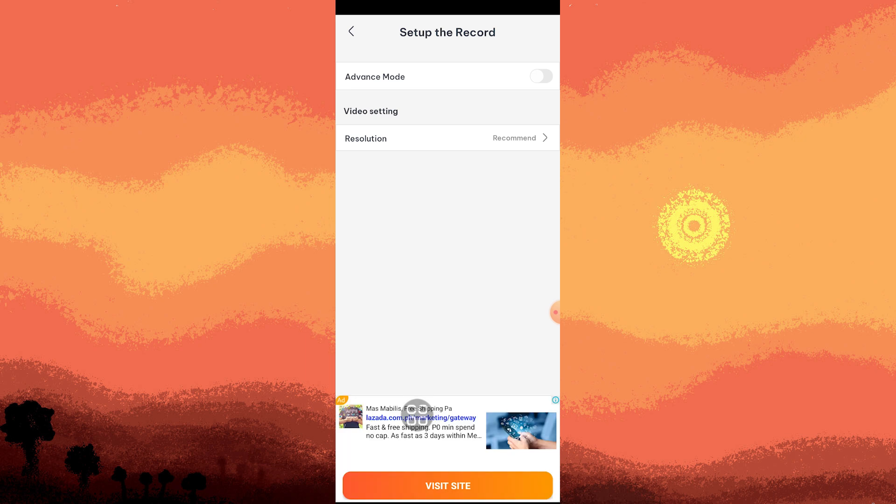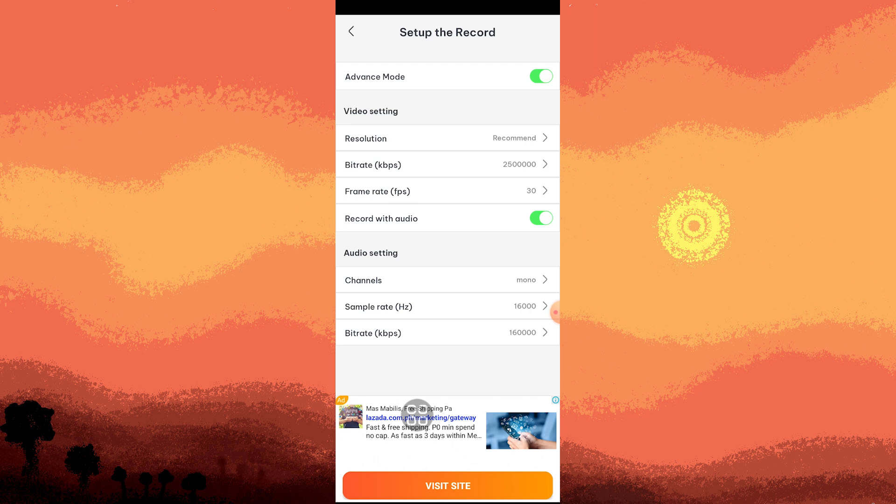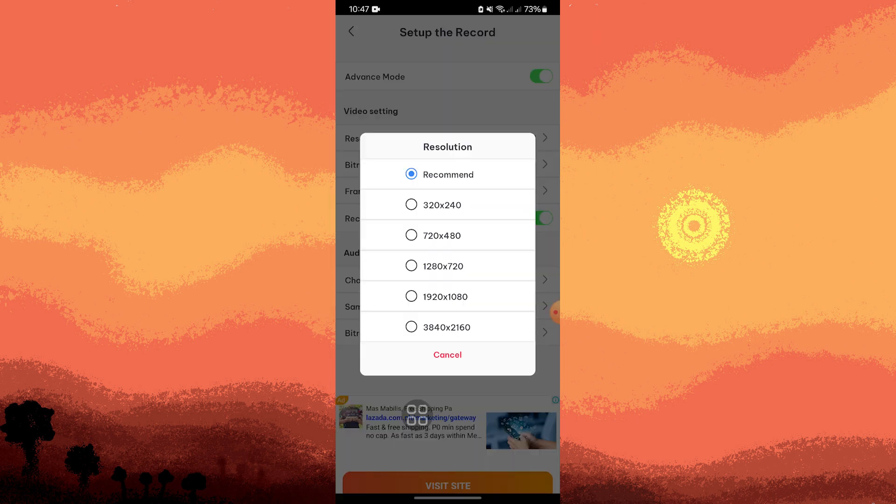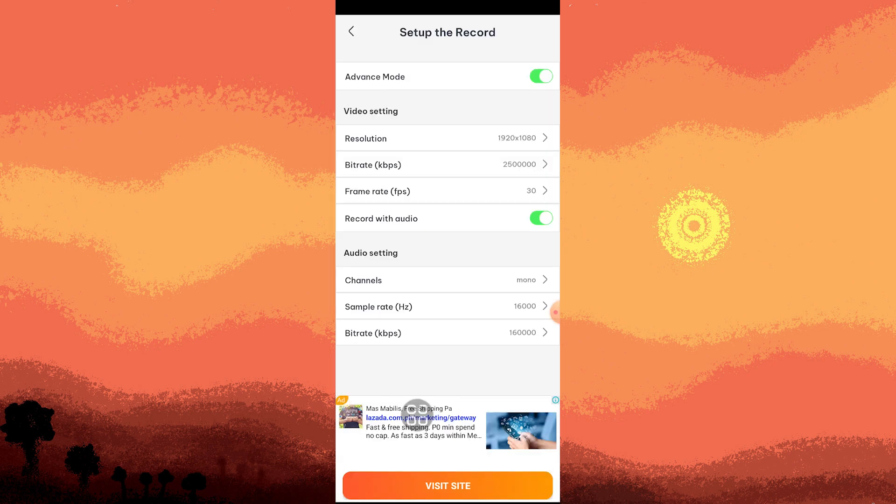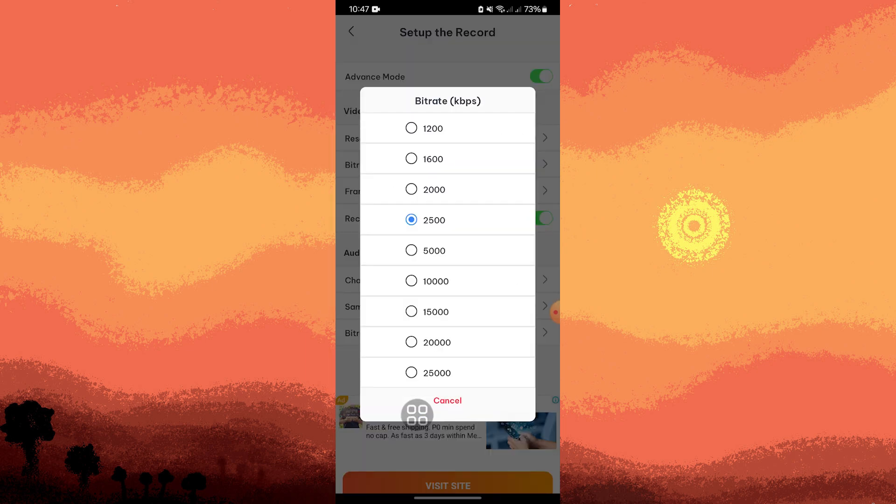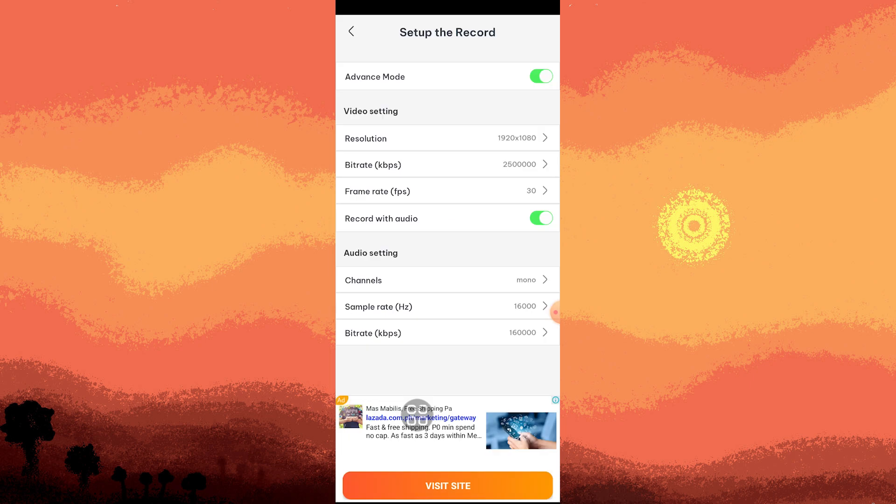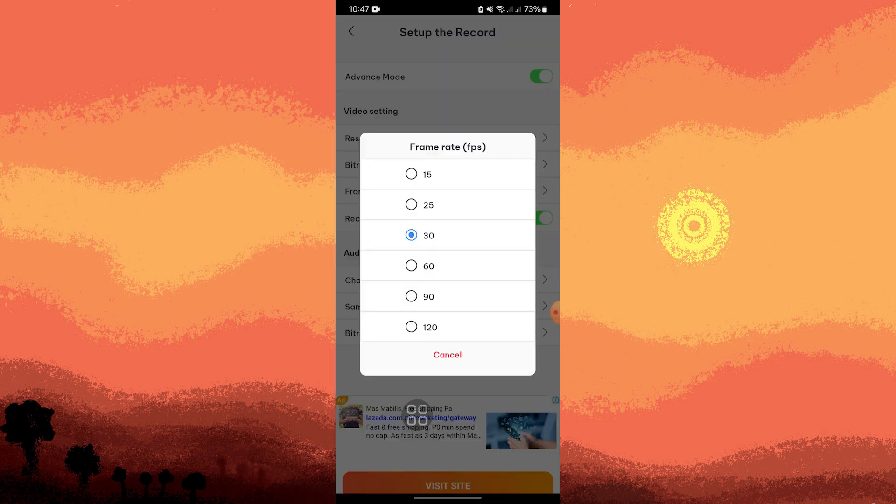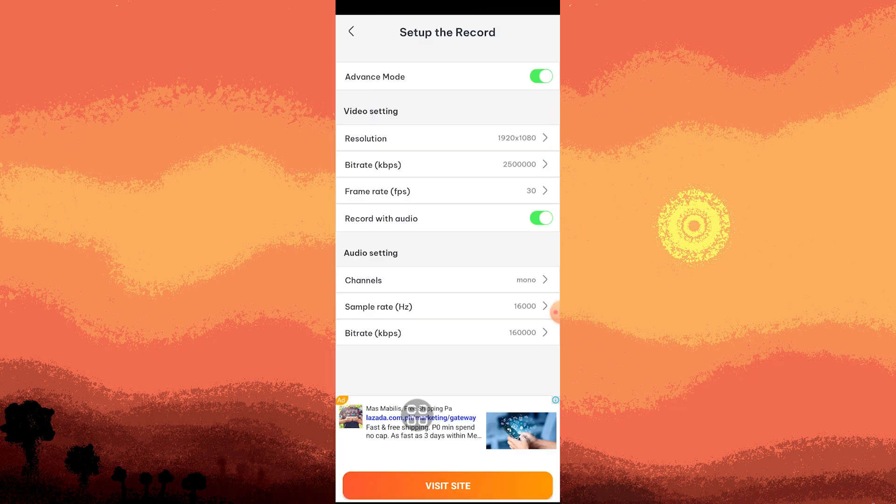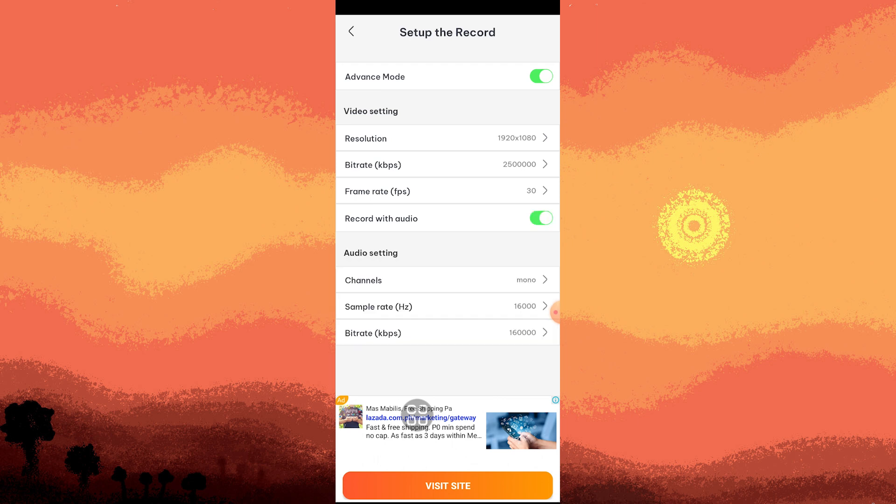Here, once we toggle Advanced Mode, we can choose the resolution. I would highly recommend 1920 times 1080. You can also set bitrate and frame rate. For Record with Audio, you can toggle this off if you don't want to include the audio.